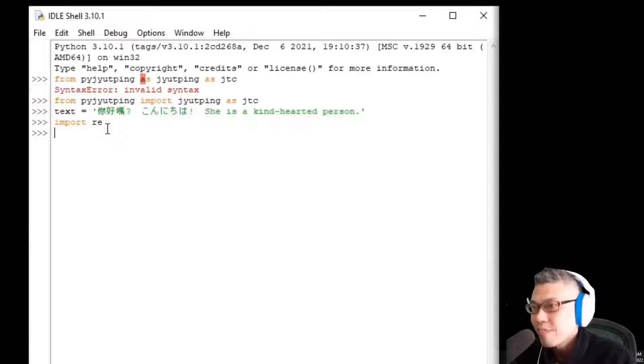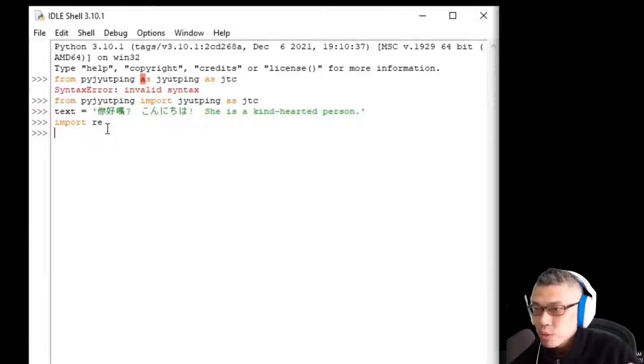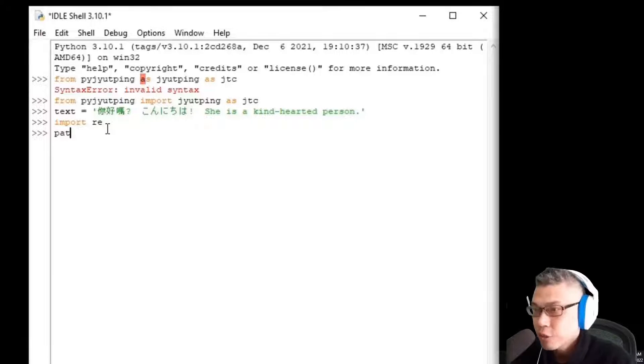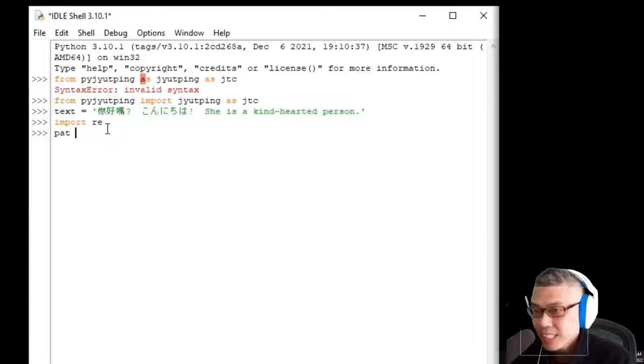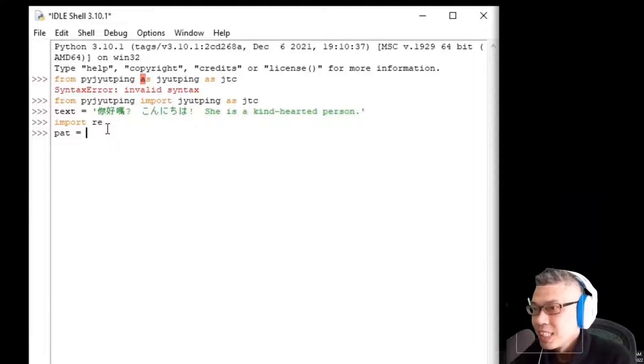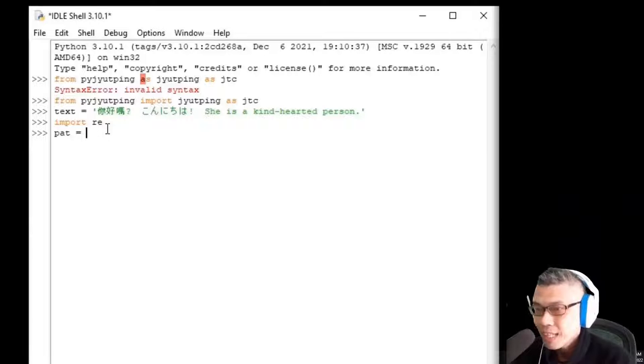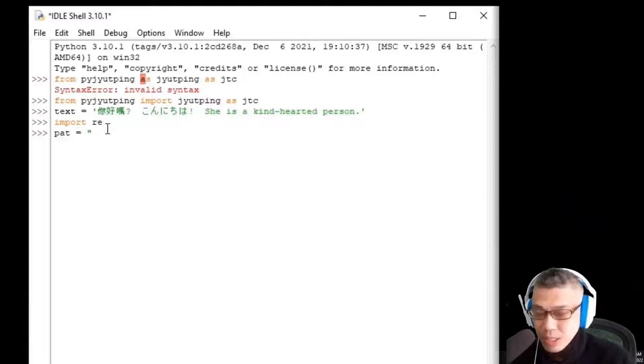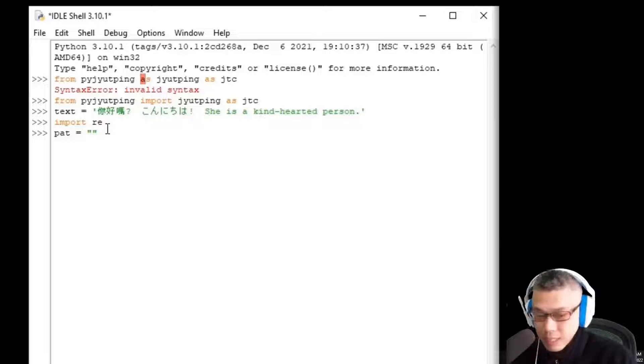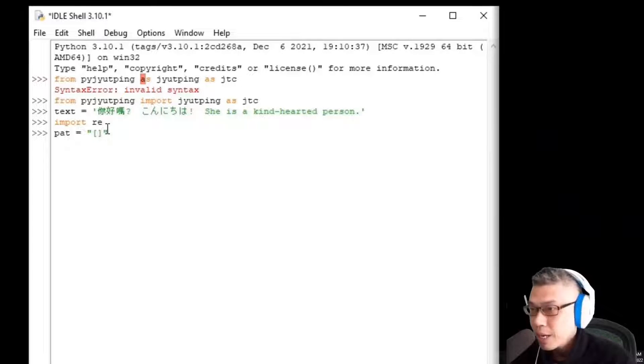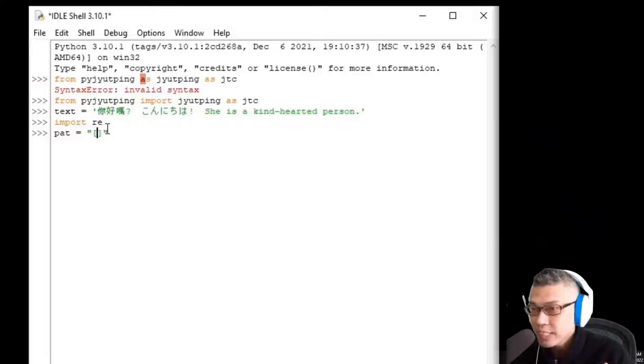Then, I'll define a pattern for text extract. Name it pat as we'll encounter pattern later. So, what's the pattern here?